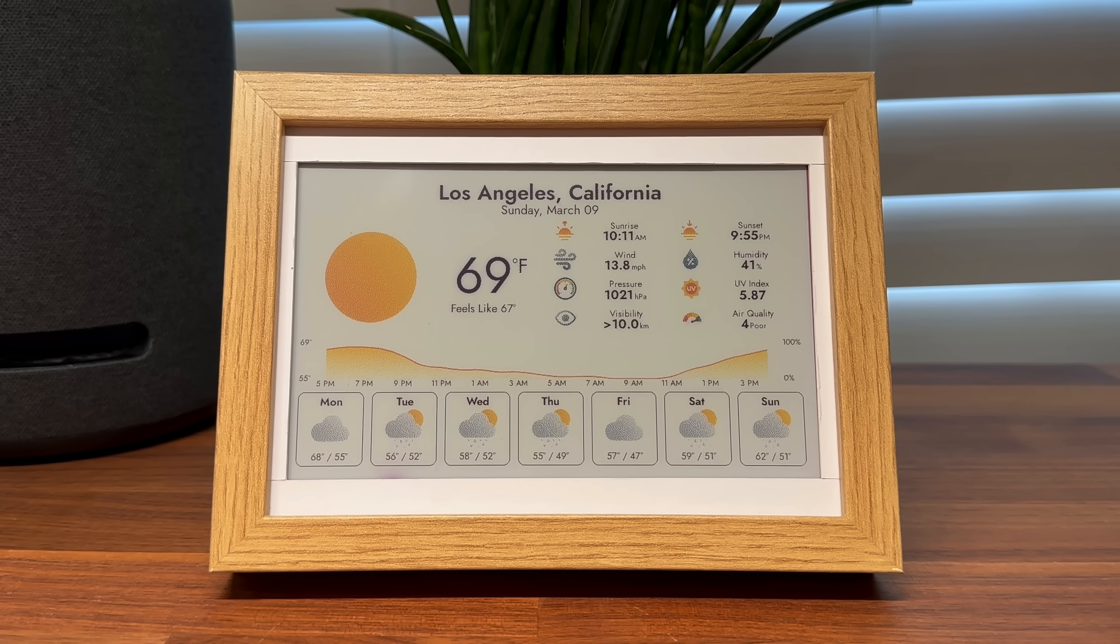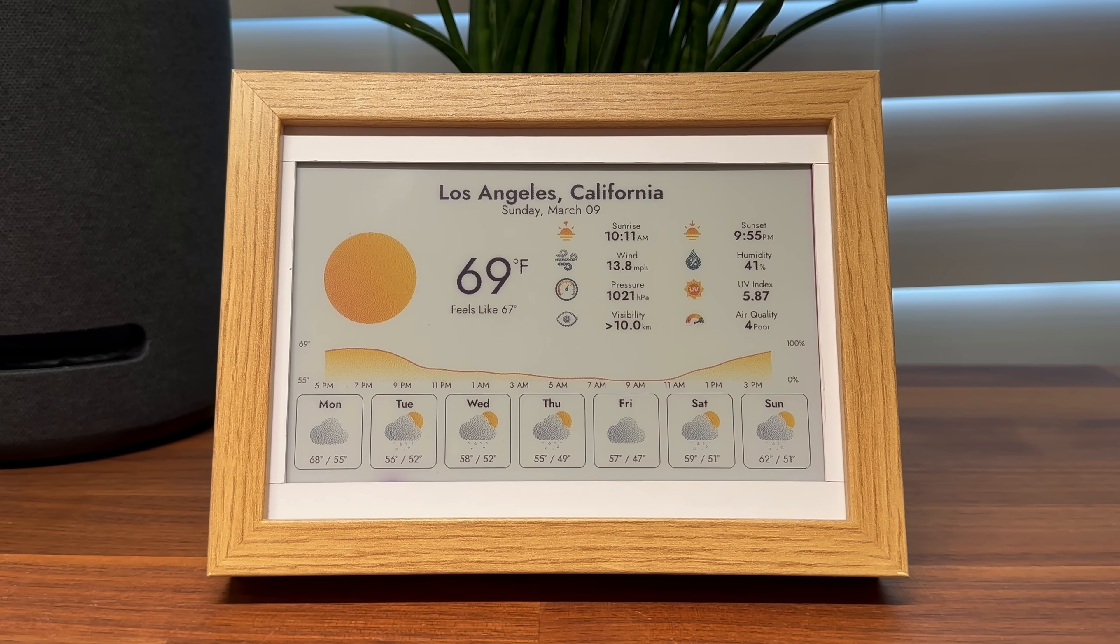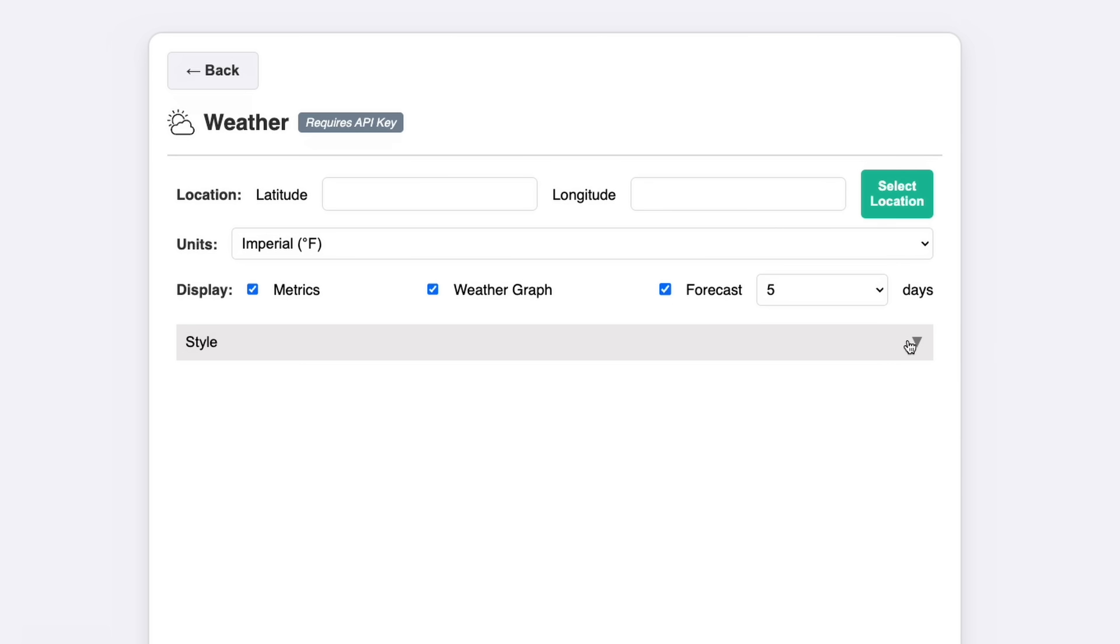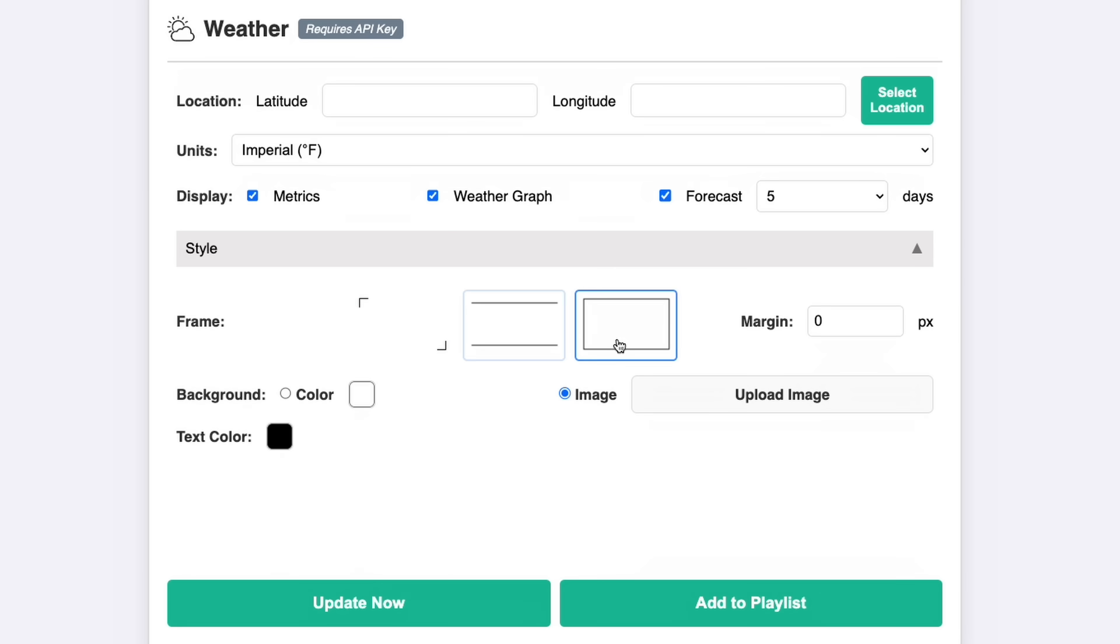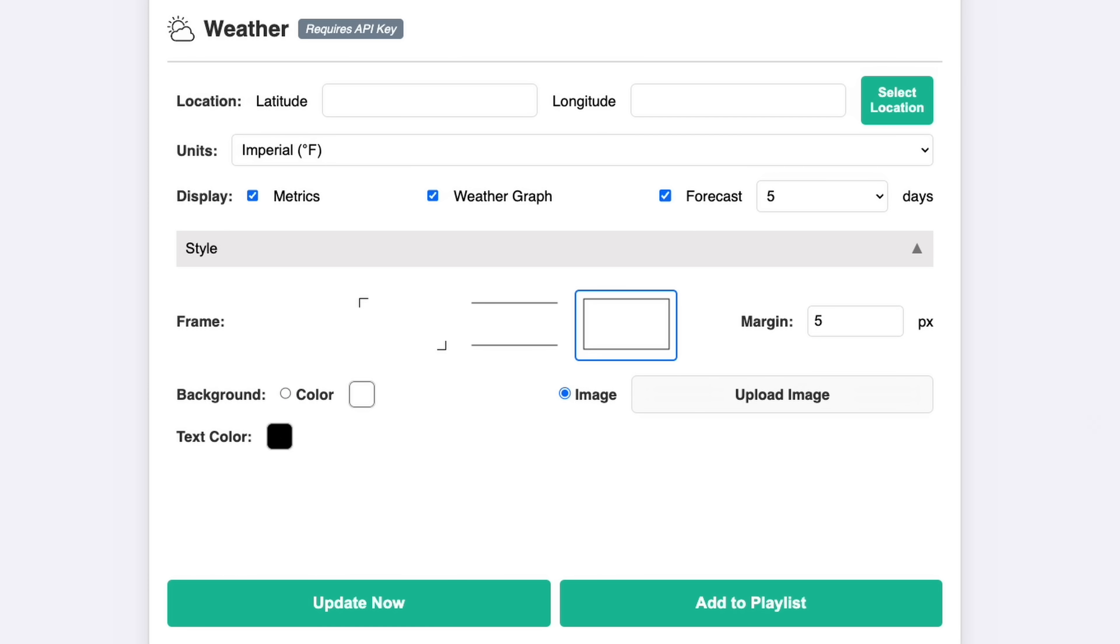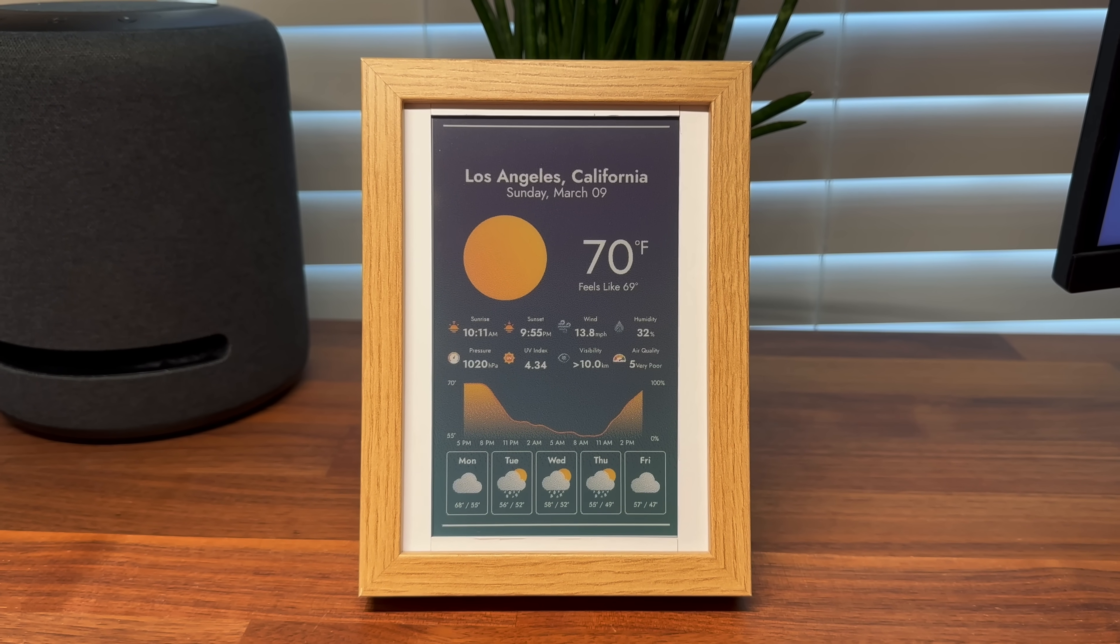Next, I wanted to add some customization options to enhance the look. Back in the UI, I added options to toggle the metrics, weather graph, and daily forecast along with the ability to choose a number of days to display. I also introduced style settings like different borders, the margin in pixels, a background color or image option, and a text color selection. With these settings, you can customize the design based on your preferences.